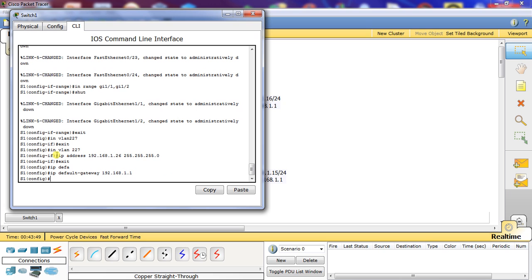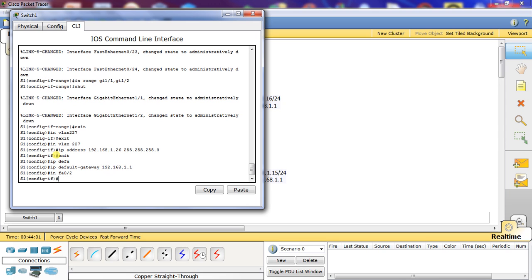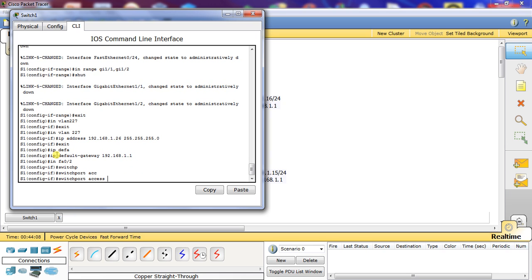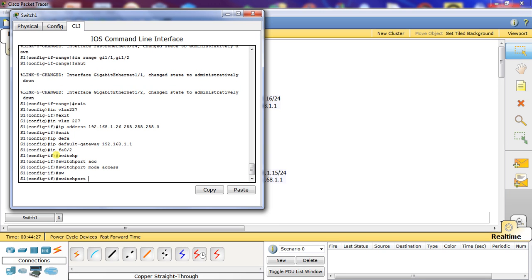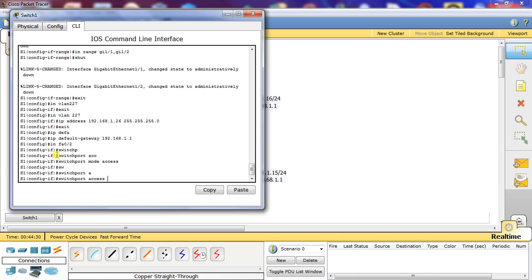Now we're going to configure the Fast Ethernet 0/2 port for switch port security. We're going to do interface FA02 and set switch port mode access, then give it access VLAN 227 with the command switch port access VLAN 227.